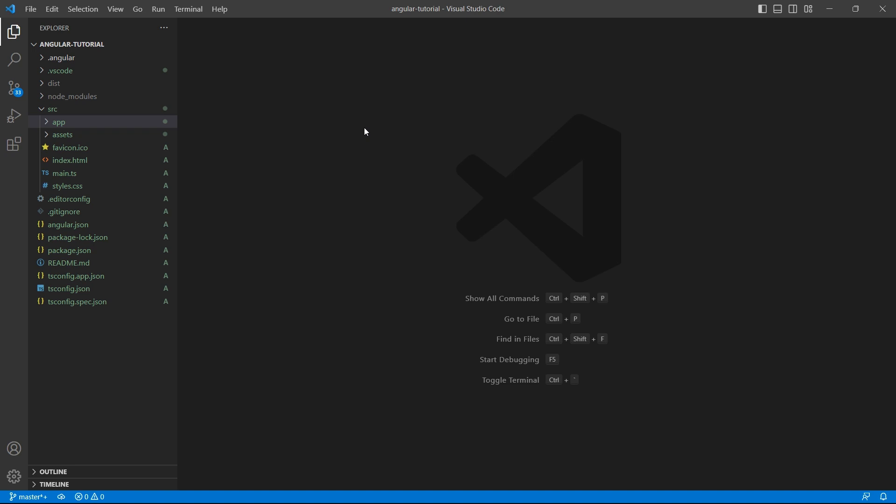Welcome to InterviewProbe. In this video, let's learn how to install Bootstrap and use it in the Angular application.